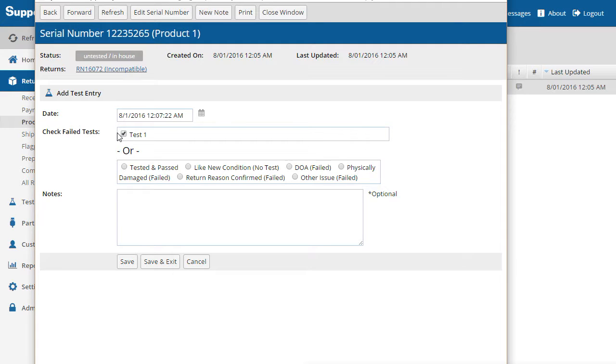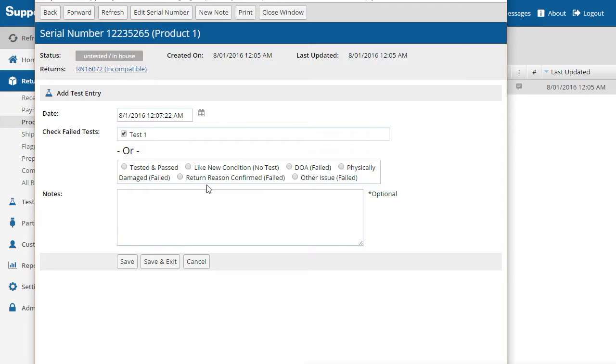We have the option of selecting a test that has failed or documenting the condition of the unit as tested and passed, like new, physically damaged, and more. For this example, let's say that the product has failed a defined test and save the test entry.